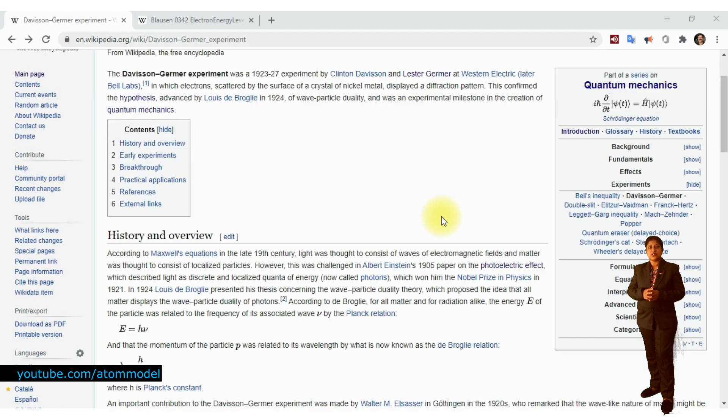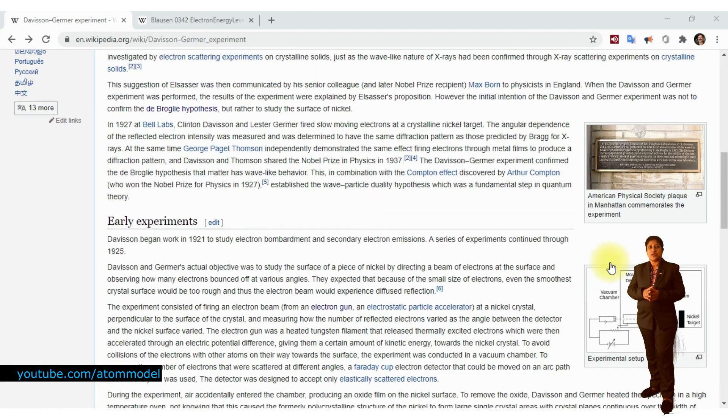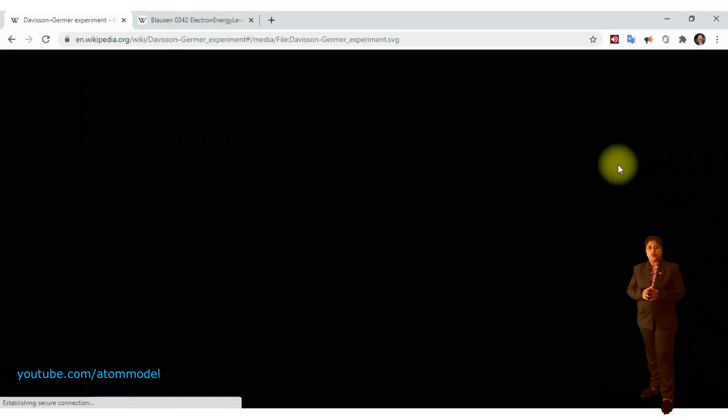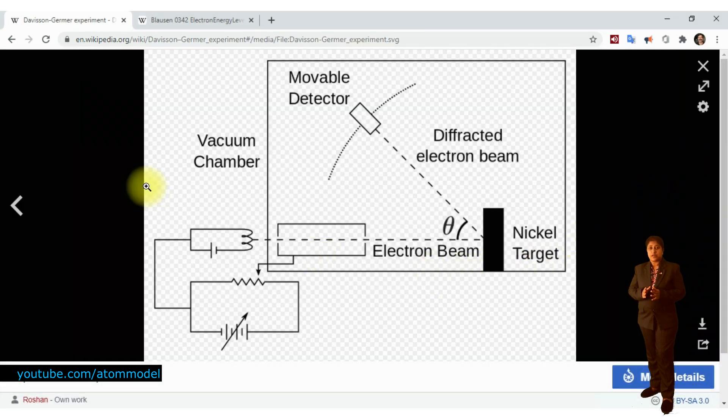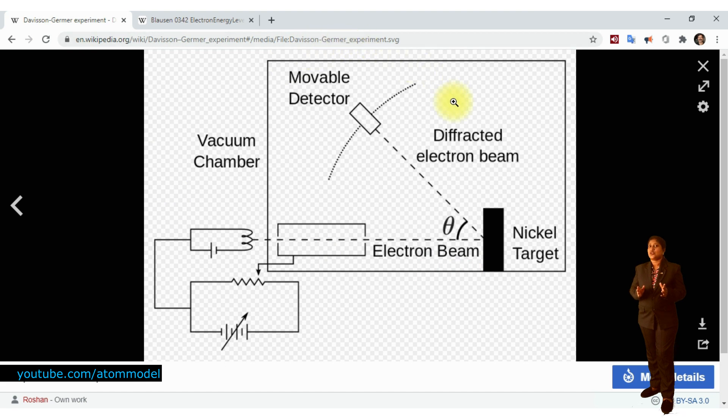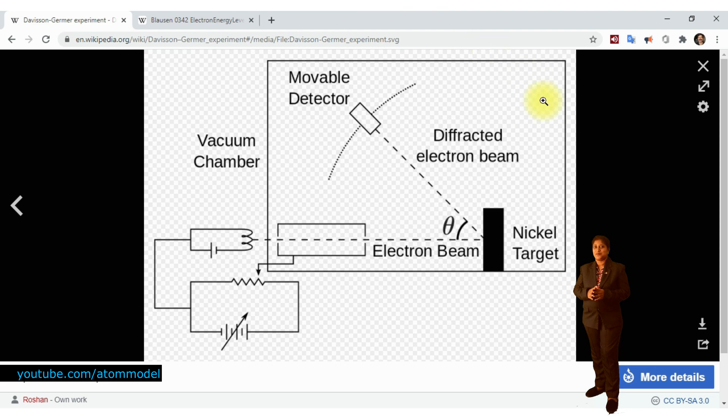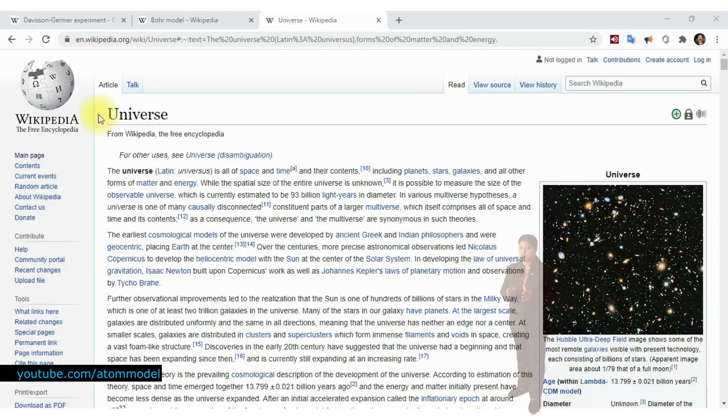Additionally, Davison and Germa performed matter wave experiments with artificially created electron beams. Therefore, this experiment does not have any significance to the structure of the atom in the real world.